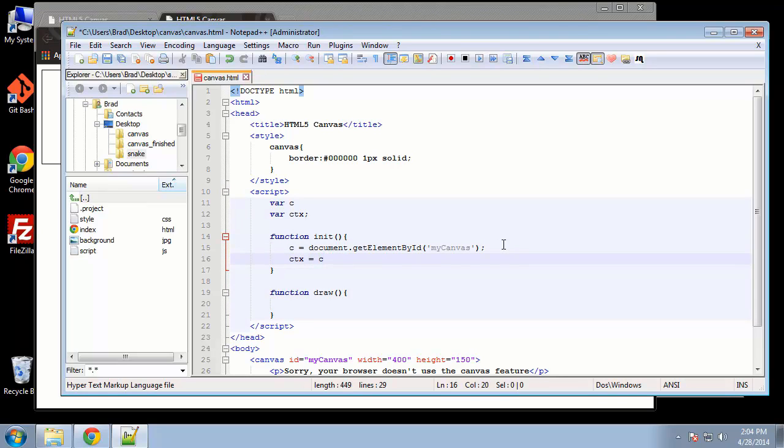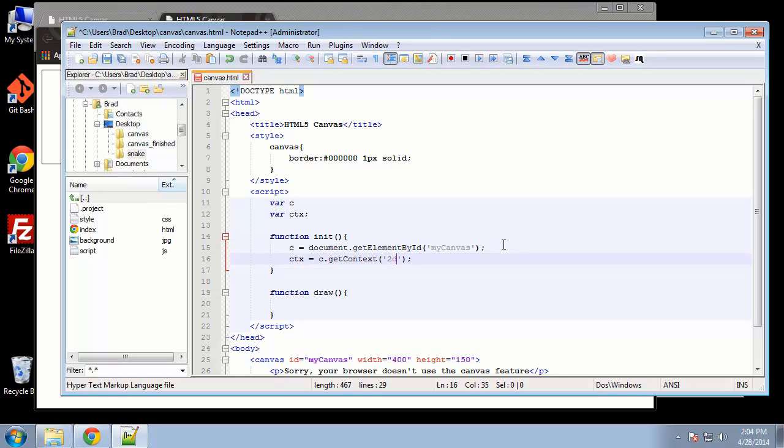And then up here we'll initialize another variable called ctx. And that's going to be the context, that's going to be the object that we run all of our methods on. So in here we want to say ctx equals c, which is our canvas element, dot getContext. And then in here we need to pass in a parameter 2d, because we're going to be working with 2d shapes and objects.